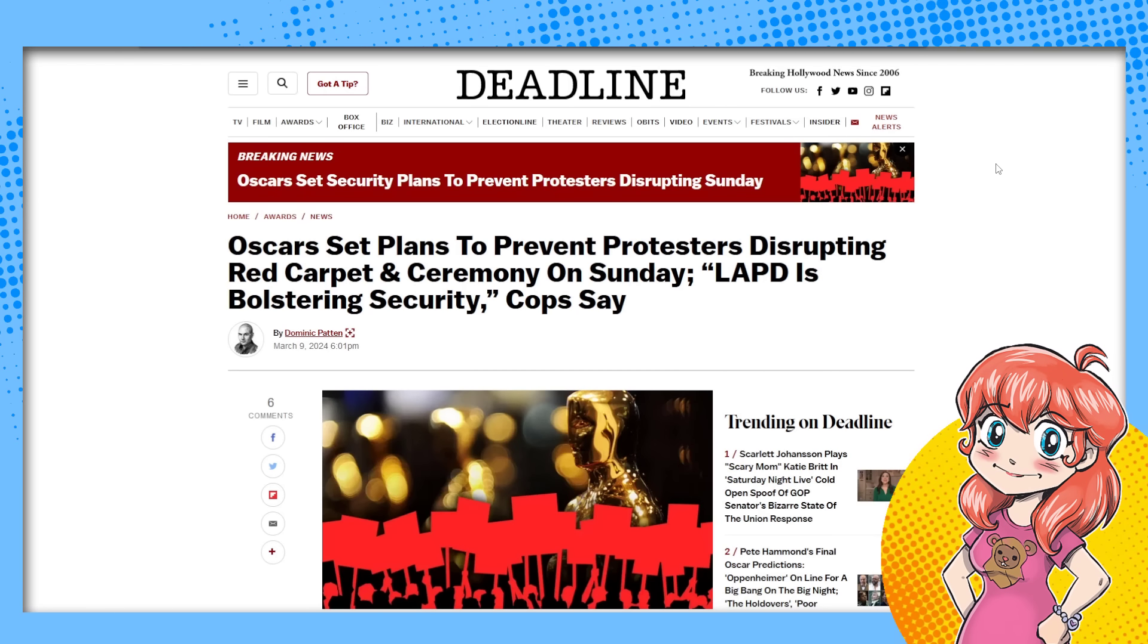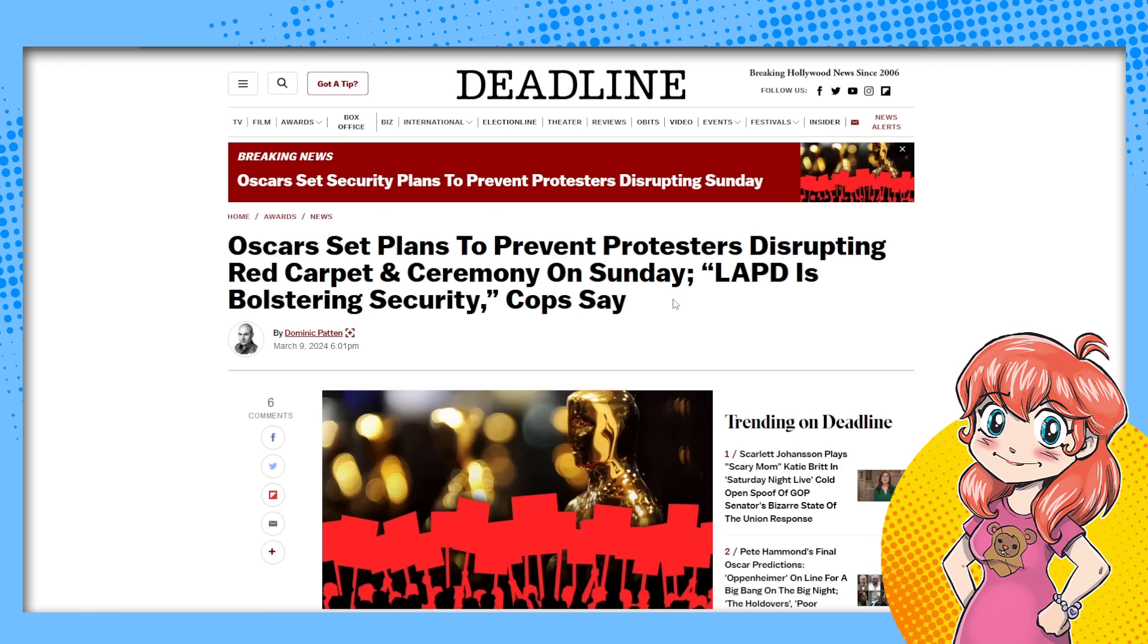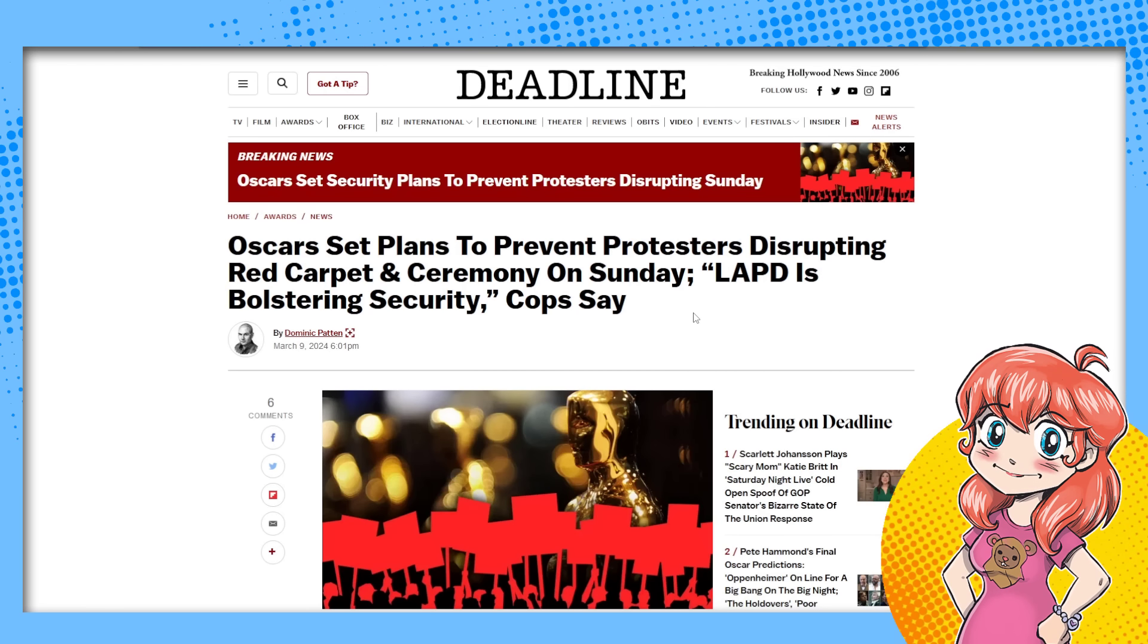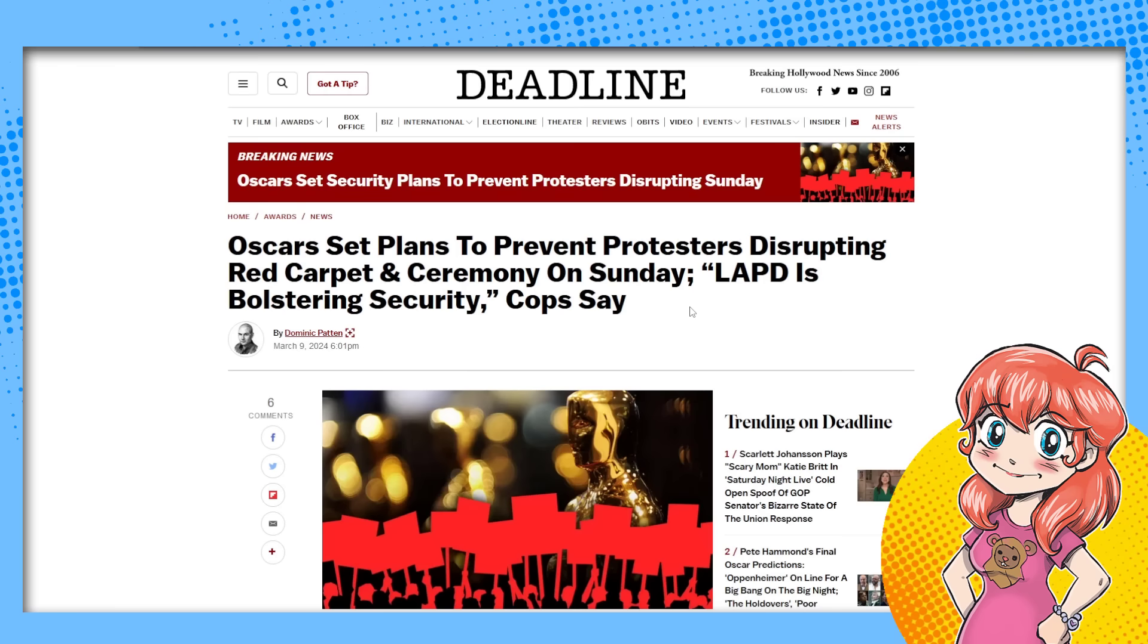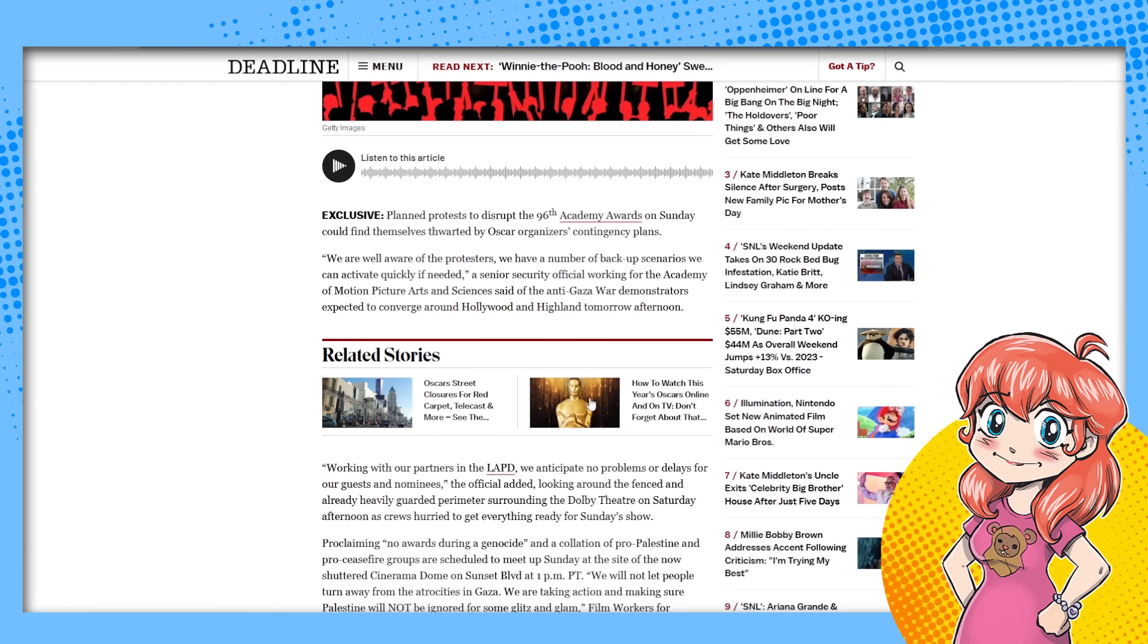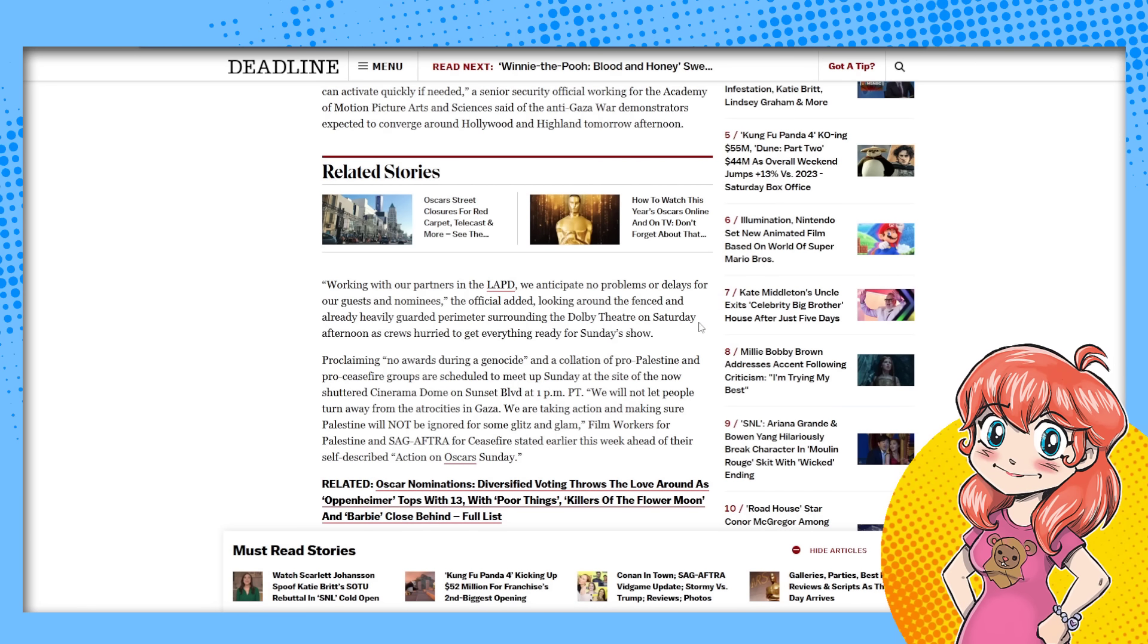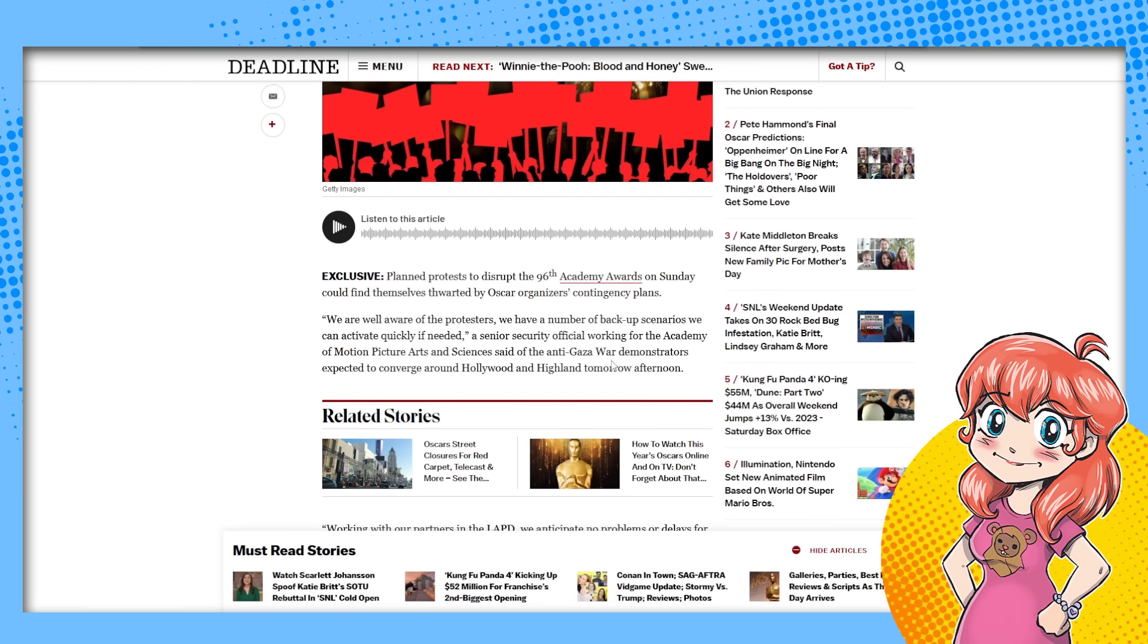So according to Deadline, the Oscars now have the LAPD involved to bolster security because they're afraid that protesters are going to disrupt their Oscar celebration and the red carpet where they get their pictures taken. Look how pretty I am, I dress that's like thousands and thousands of dollars, and the jewelry that I'm wearing that's like a hundred thousand dollars. We can't ruin that day by having protests. So there's supposed to be a couple of protests happening in the area, some different Gaza war demonstrations, anti-Gaza war demonstrations.